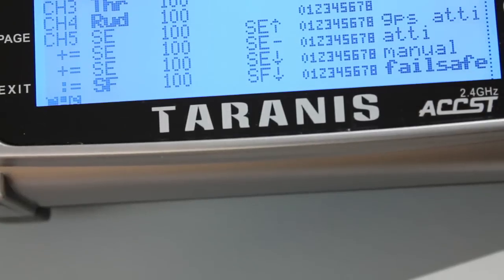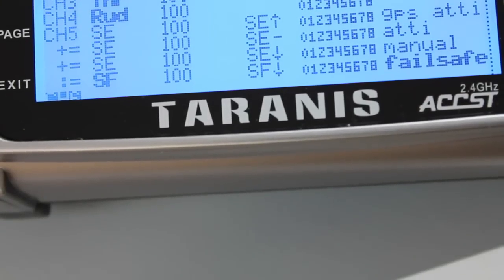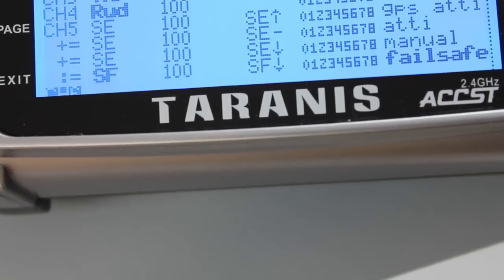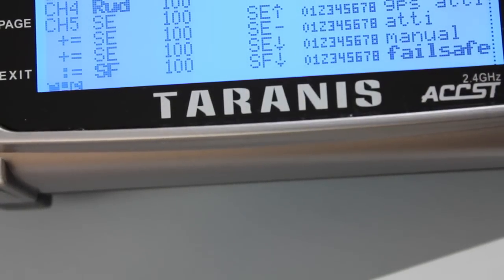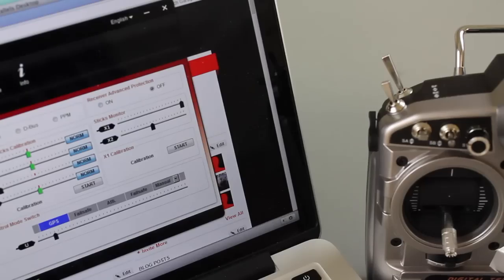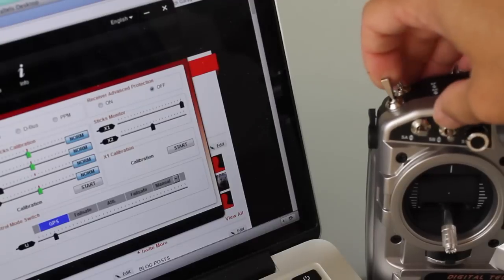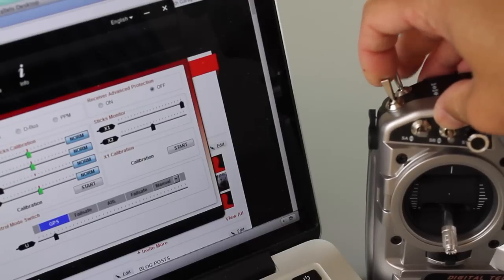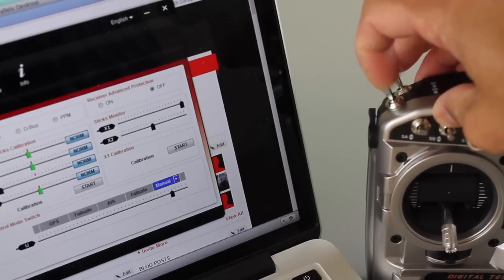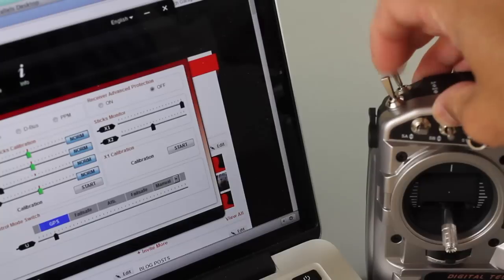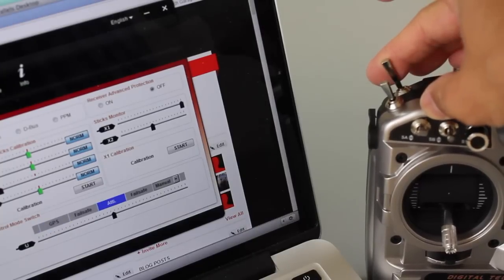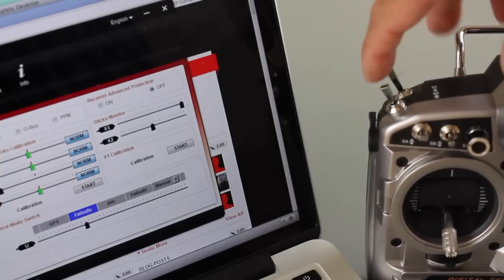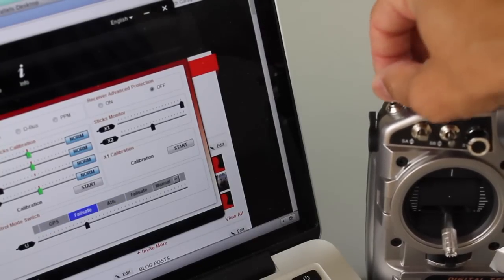Now you can see that for channel five we actually have GPS attitude, attitude, manual, and then failsafe on our other switch. As I demonstrated at the beginning of the video, see our flight modes and then let me just toggle into failsafe. Now if I mess with any of these flight modes that failsafe is overriding those inputs.